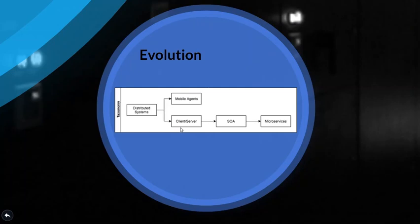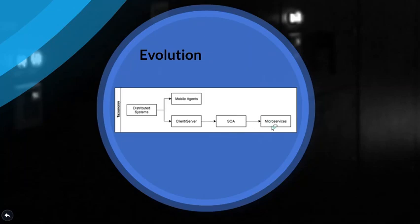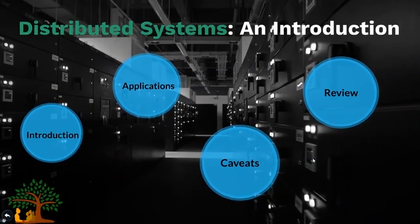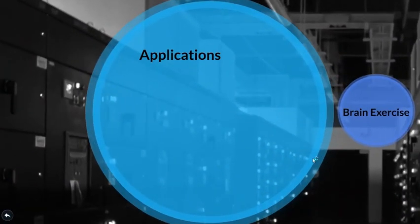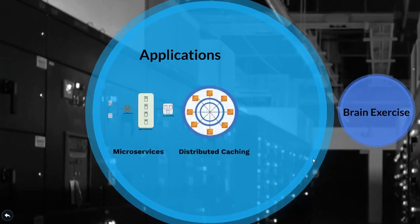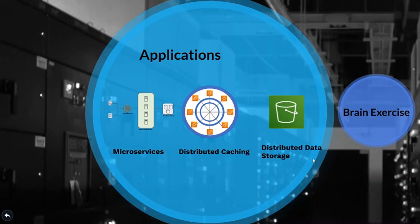But as network communication got more advanced it led client server model to gain more popularity which then gave way to SOAs short for service-oriented architectures. That relied on simple remote procedure calls we all know as SOAP or simple object access protocol. Finally paving the way for microservices. Now let's look at some of the common applications of distributed systems. First up is microservices. Next is distributed caching and distributed data storage. We will cover a lot more details about all of these systems in the later part of the video.